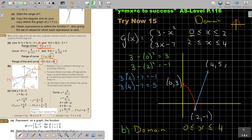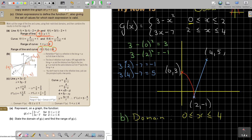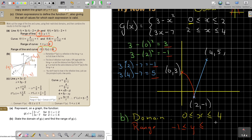And the range. If you look at the range, you can actually see it from the sketch, or you can just look at the values. What is the smallest value? y is bigger than or equal to negative 1. And what is the biggest value? It is 5. So y is bigger than or equal to negative 1 and smaller than or equal to 5 — and that will be my range. That's how we do it.